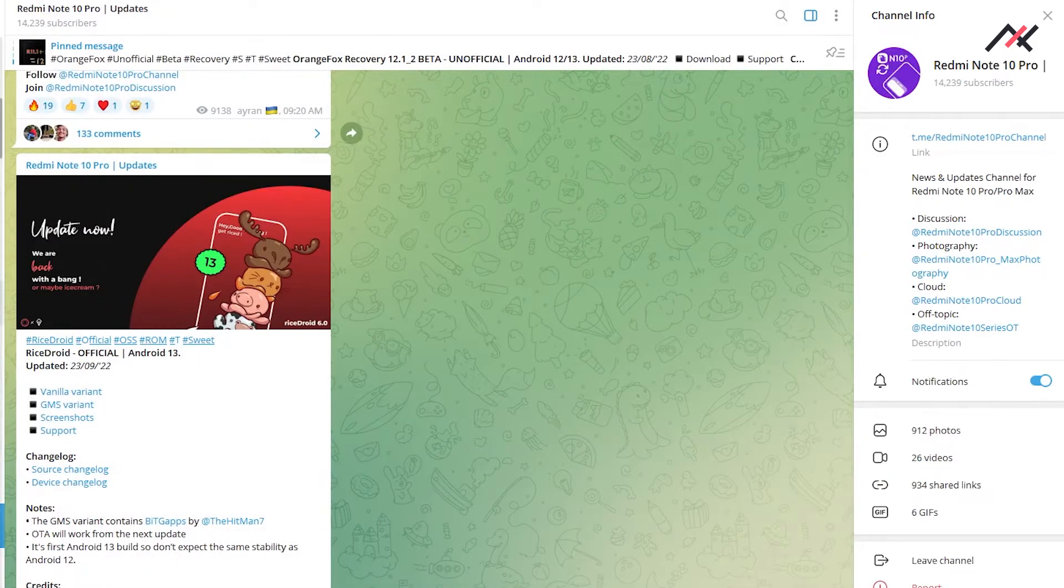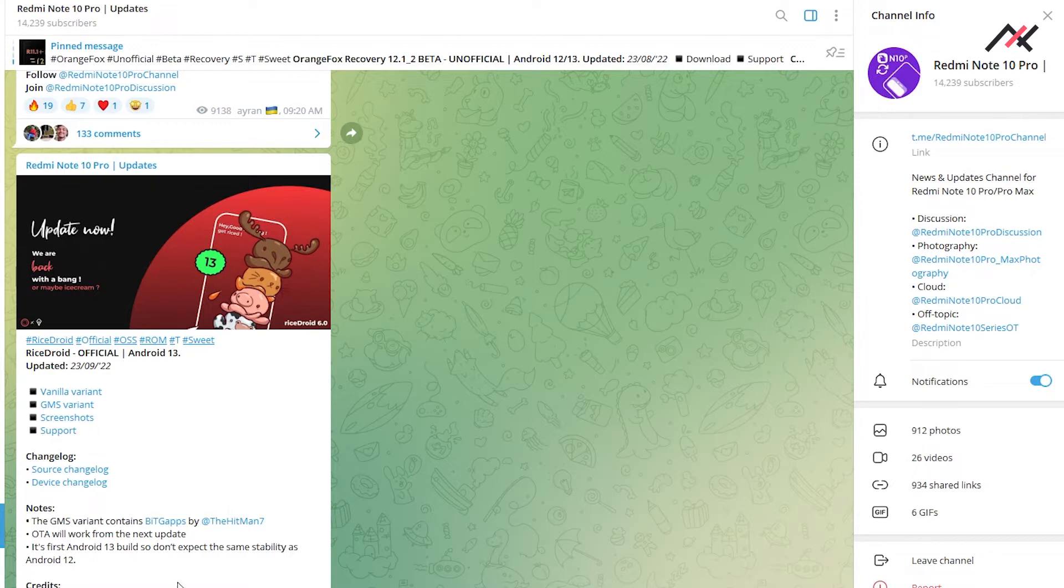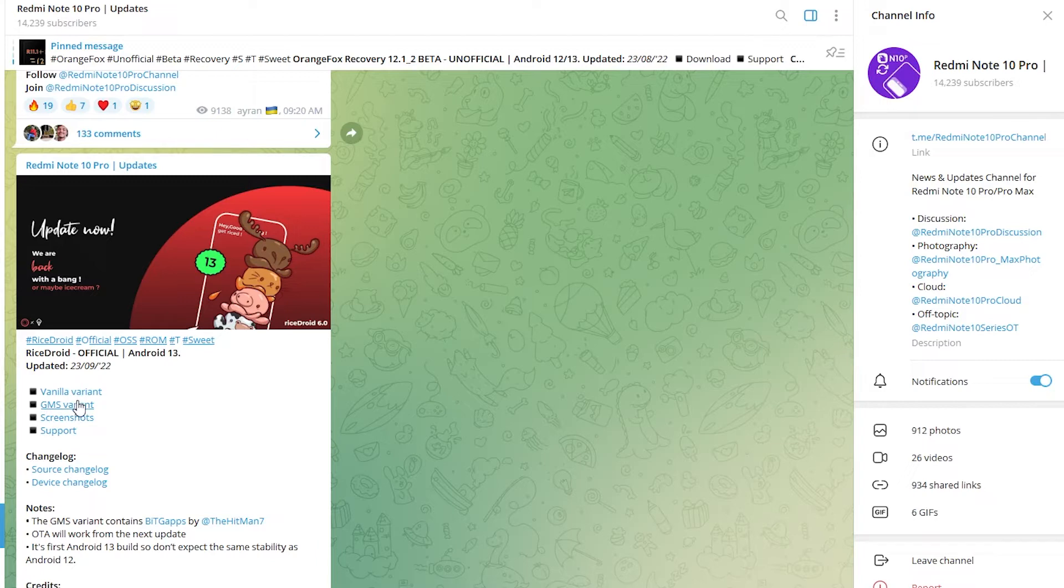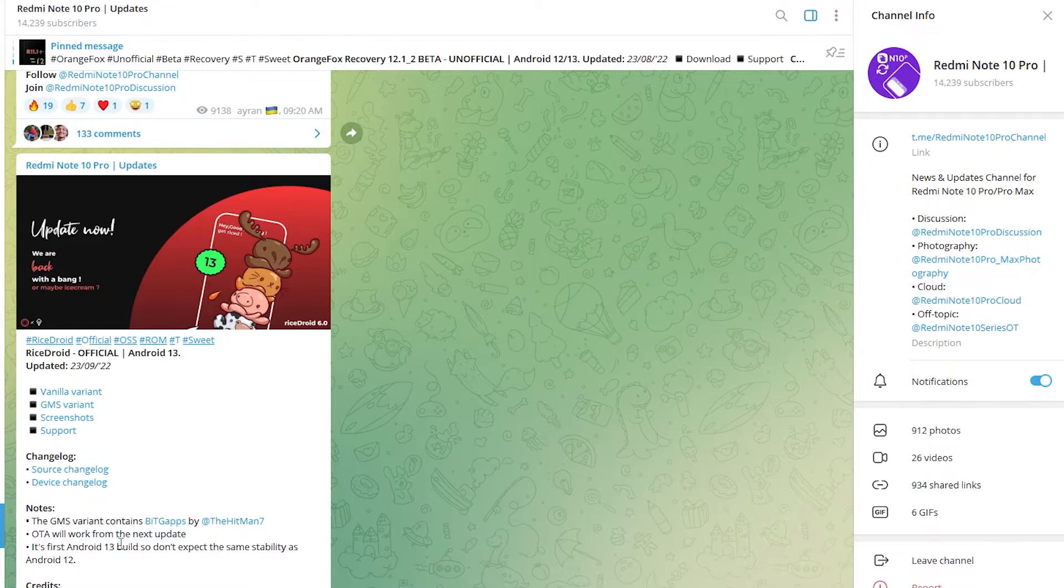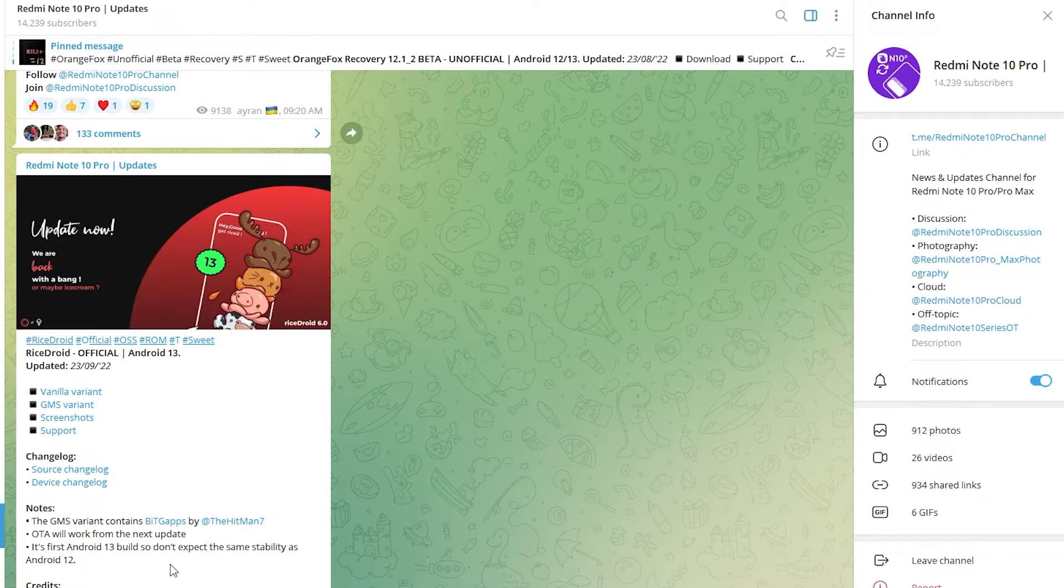Rice Droid is also there for Note 11. I've downloaded the GMS version which will have the G Apps built in. The GF variant contains GFS by Hitman, and OTA will work from the next update, so this update won't work. It's Android 13 build, so don't expect the same stability as Android 12.